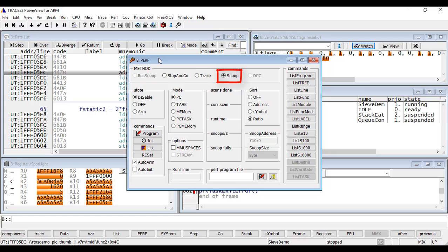In the case of the stop-and-go method, the target processor is stopped periodically in order to get the actual program counter or to read the data information of interest. This method is available for all processors, but it has some impact on the target's runtime behavior.